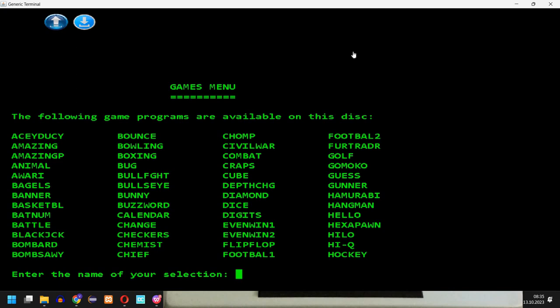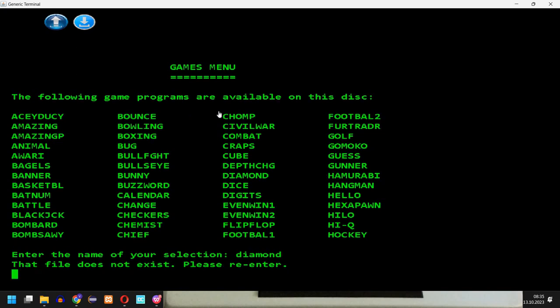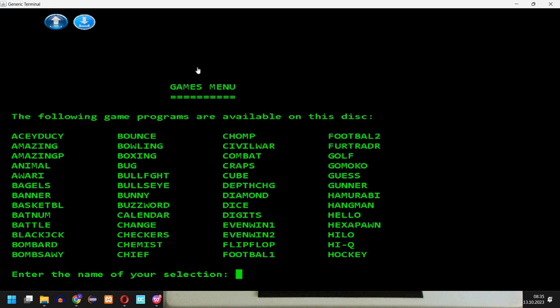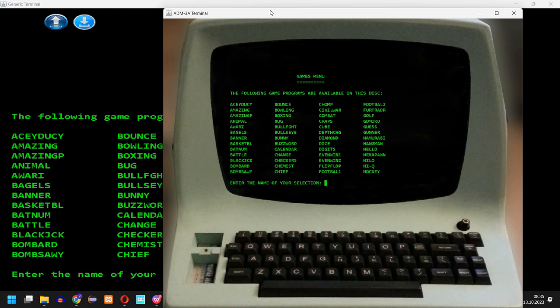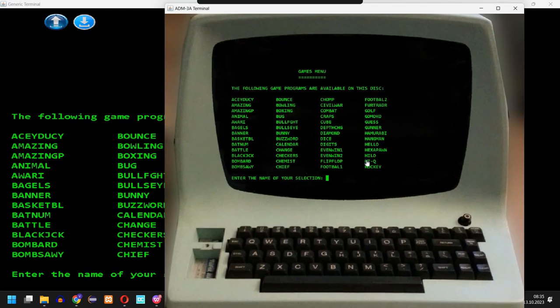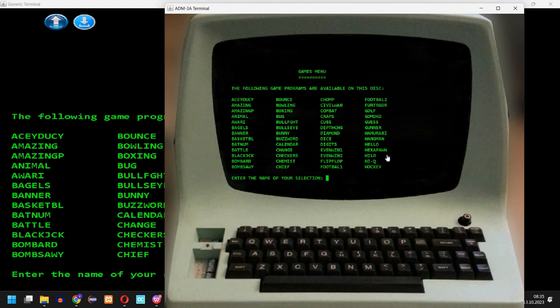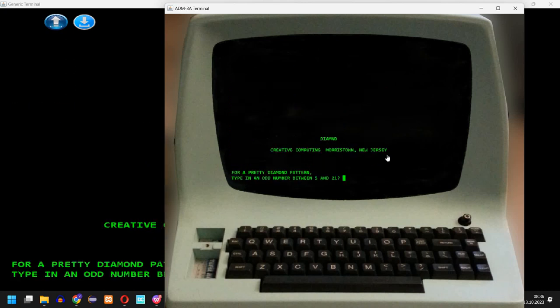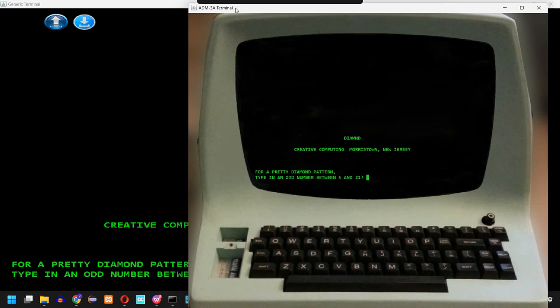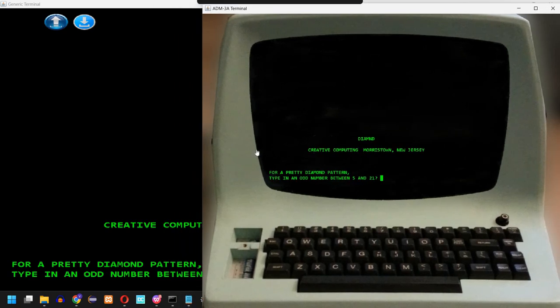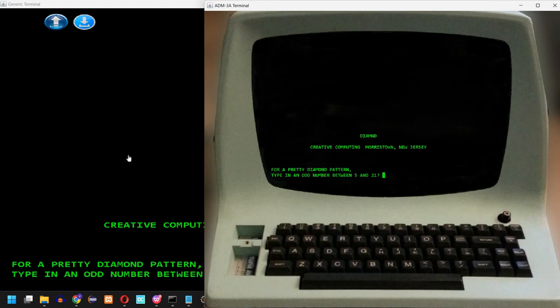So if I use this generic terminal it allows me to send both uppercase and lowercase letters. So you must be careful. If I say diamond it will just say that file does not exist. Because for some reason it checks to be uppercase. You can activate your caps lock and it will work. Or if you use ADM 3A, this is a version without lowercase. So in this case even if you don't have caps lock it will be all uppercase. So diamond. Let's start it from here. Again the two terminals work in parallel. So whatever you see here you also see here.